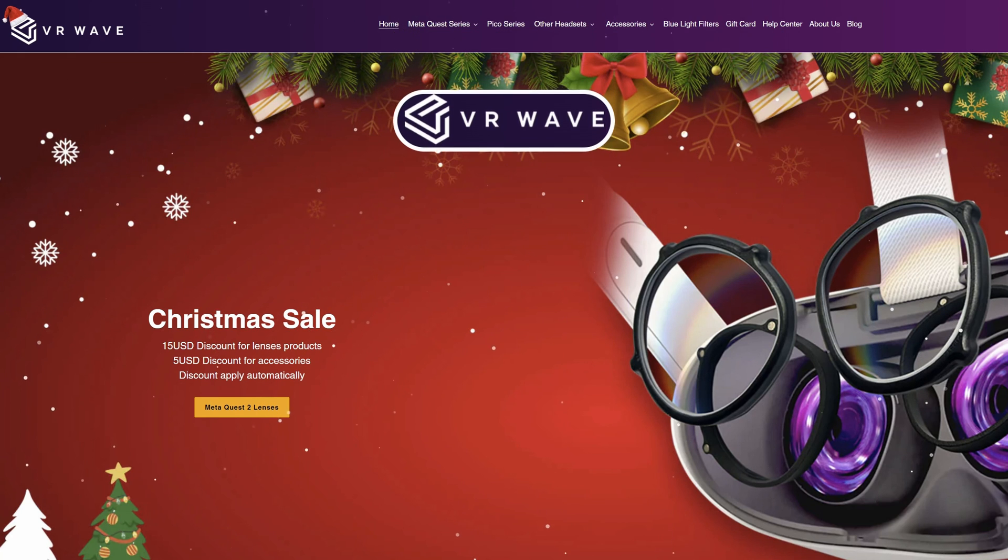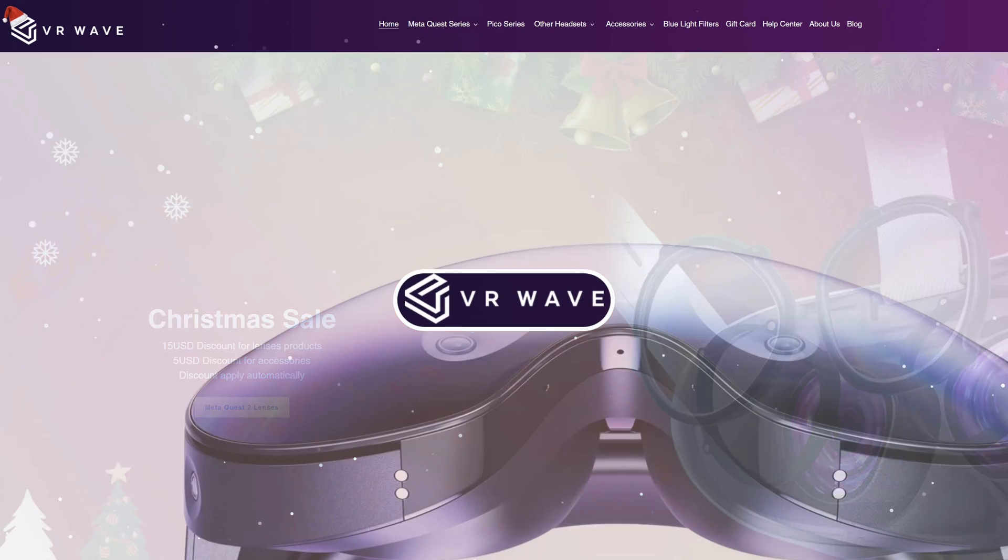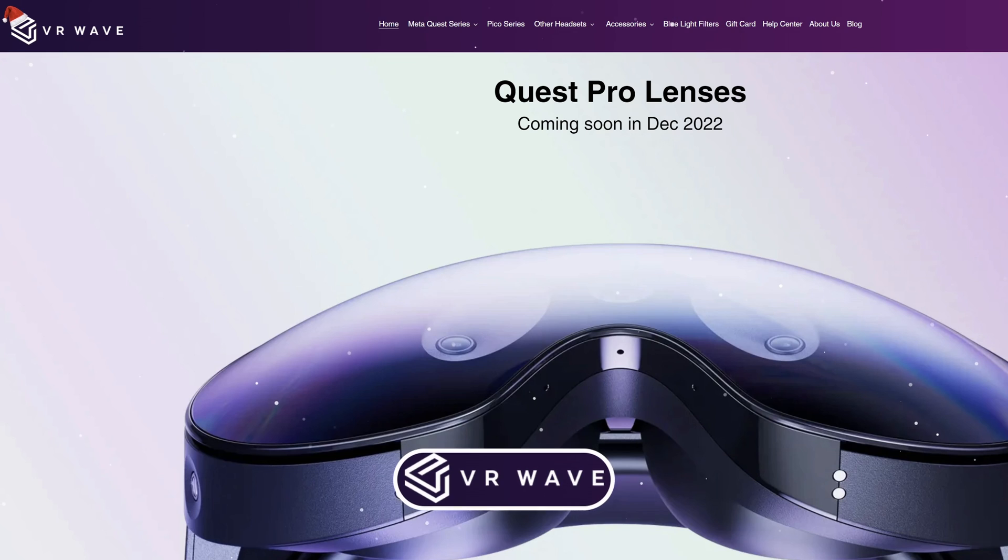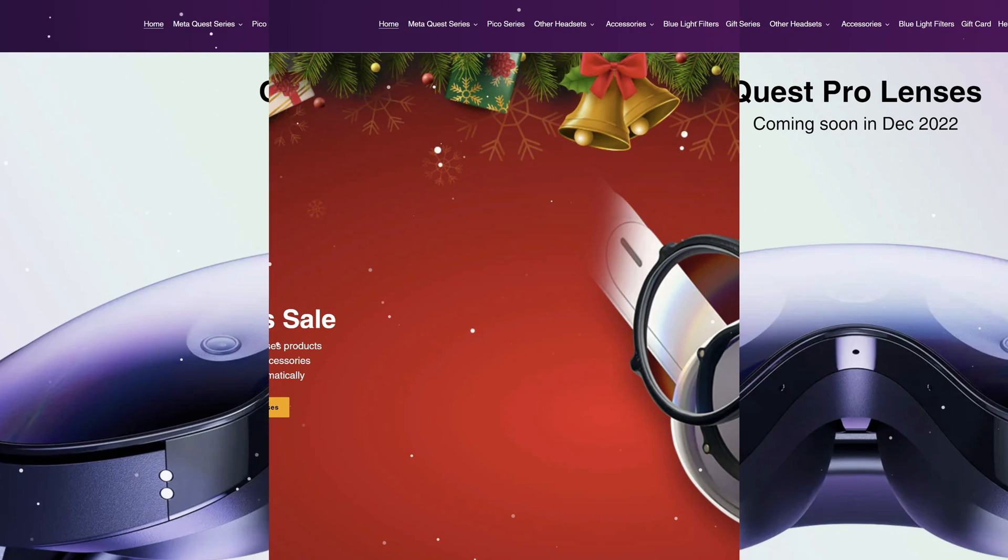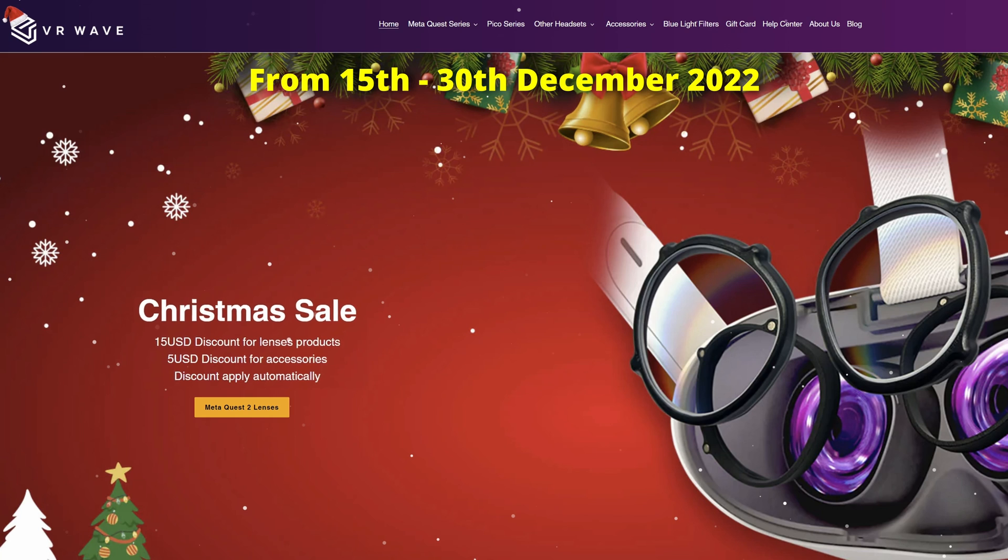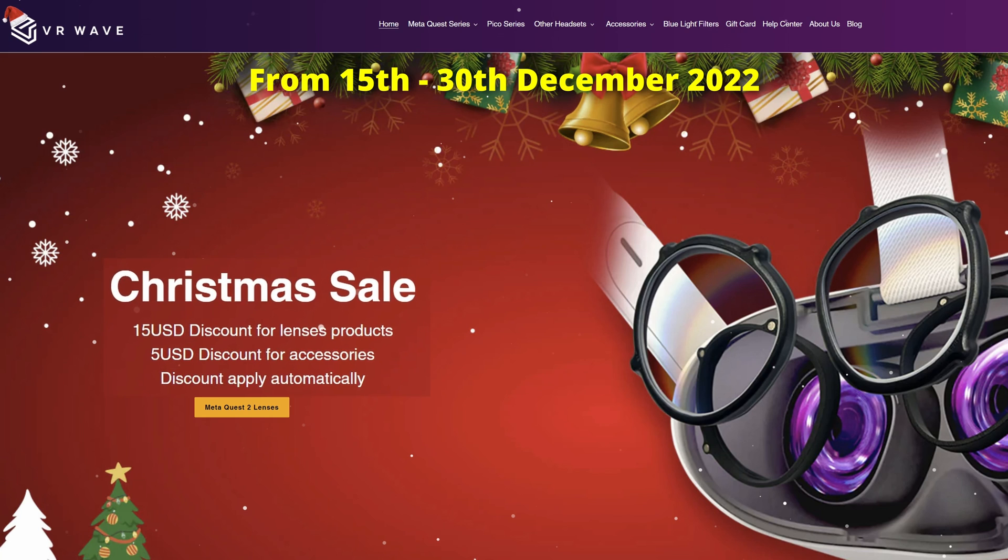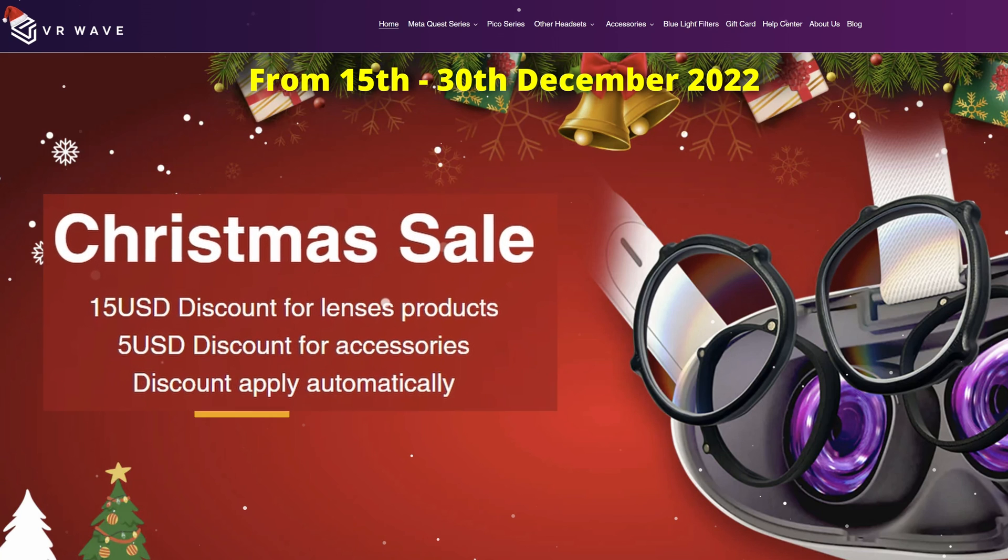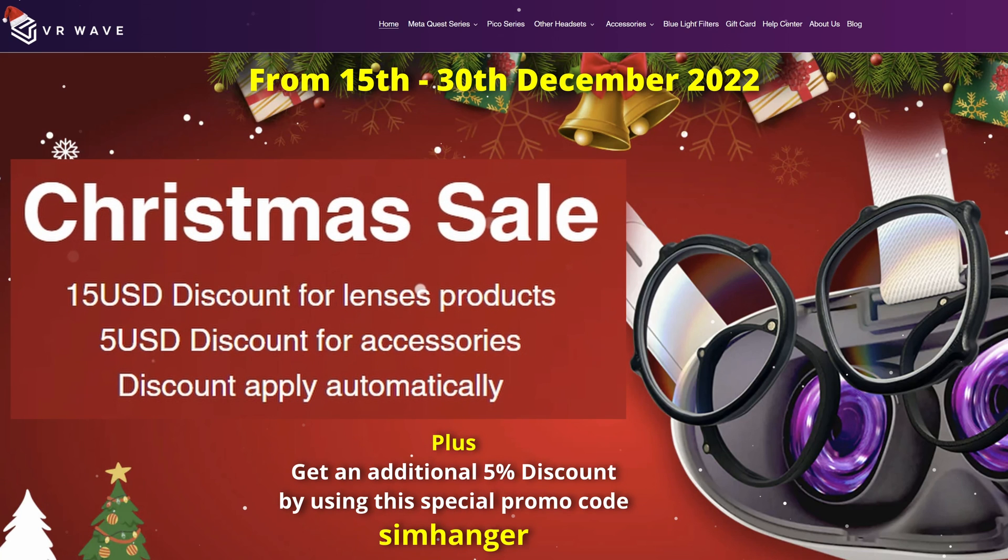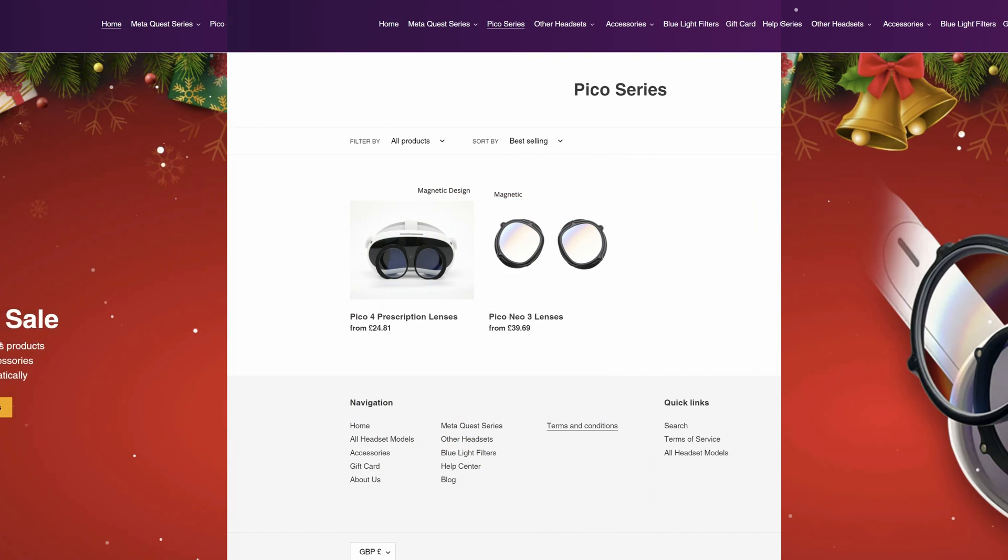VR Wave are leading manufacturers of prescription lenses for your VR headset. I use their lenses every single time I'm in VR and can personally recommend their products. And they're reasonably priced. From the 15th to the 30th of December, they're offering a substantial discount on their lens products. Plus you can get an additional 5% discount off your whole order at checkout by using the promo code shown on screen.